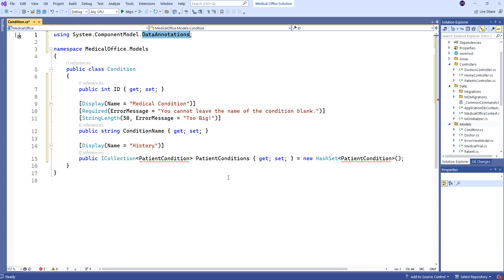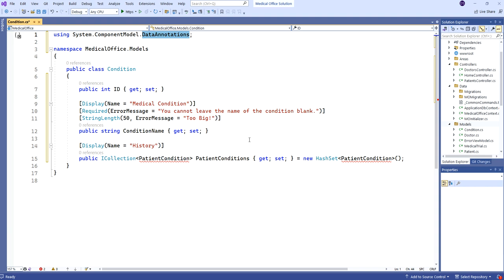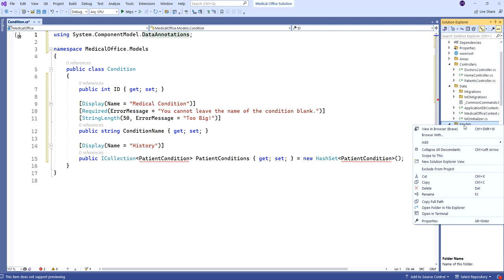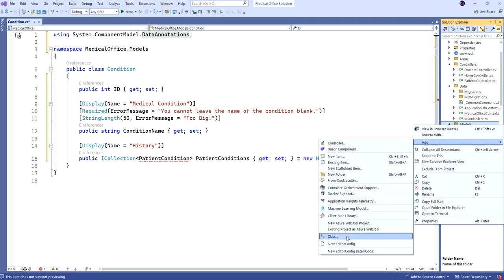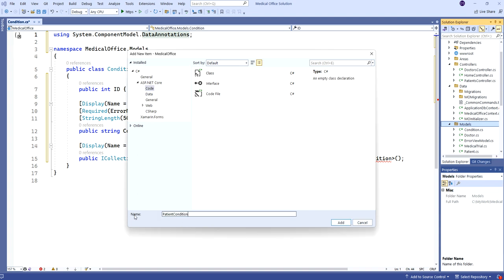I called it 'medical history' in the diagram, but we're going to stick with the approach of concatenating the two names together. Since this is Condition in a many-to-many with Patient, I'm going to call the entity that goes in between PatientCondition. We'll add that next, and then the red underlining should go away. So we'll add another class called PatientCondition.